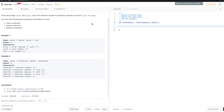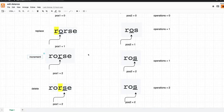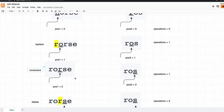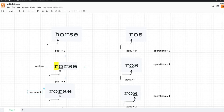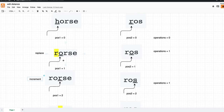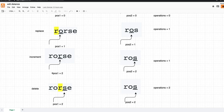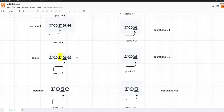Let's take a closer look at this example and assume we have two pointers — one on the first character of word one and another on the first character of word two. We replace 'h' with 'r', and now the first pointer points to 'o' and the second pointer also points to 'o', so we don't need to do any operation. We just increment both position one and position two.